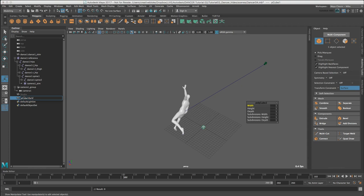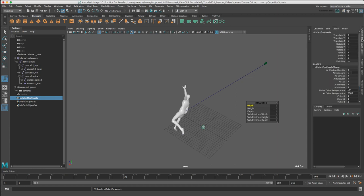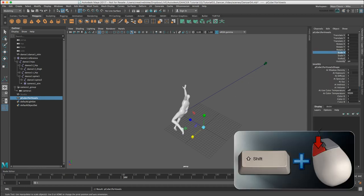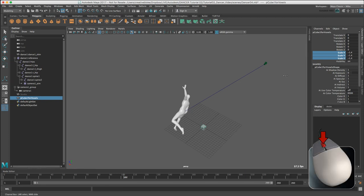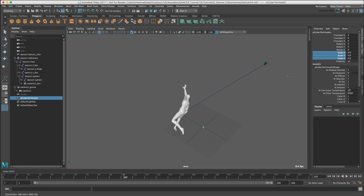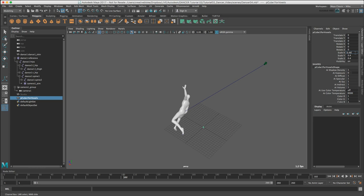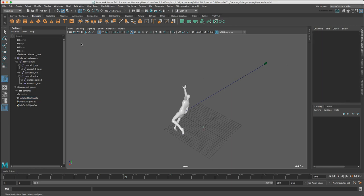I'm just going to rename this Pcube1 for voxels in the outliner so that I can keep track of it. I'm going to use the channel box, shift select my scale, and then use the middle mouse button to take it down to a scale of about 0.5. I'll be more specific and just use tab to do 0.461 across each one. Now we're going to move to the MASH shelf.